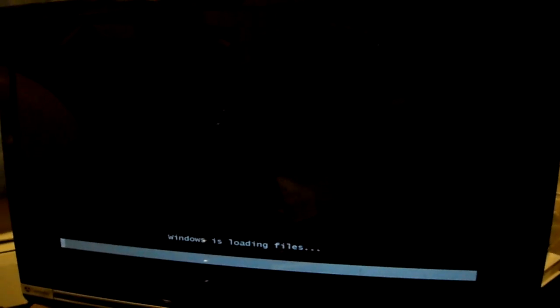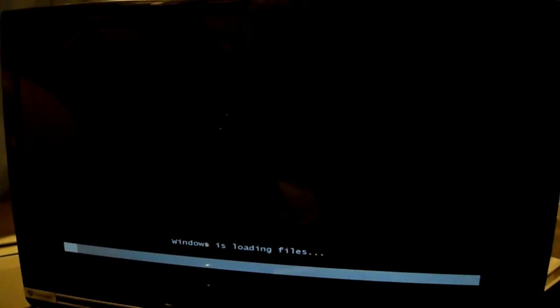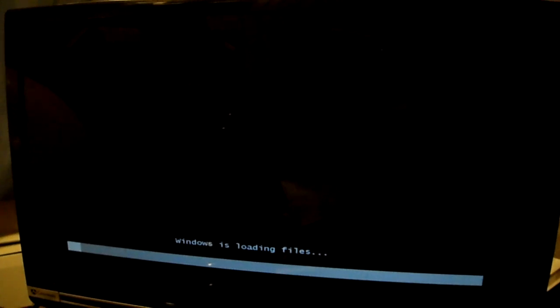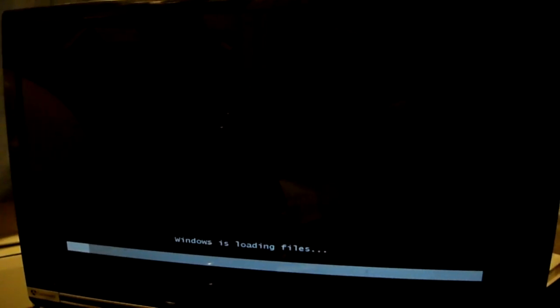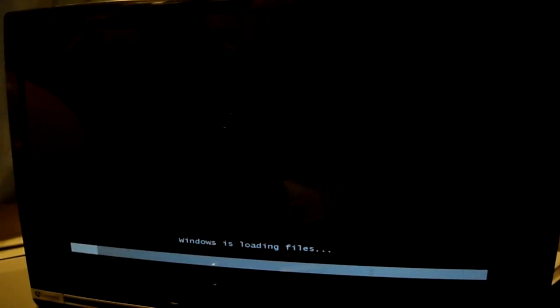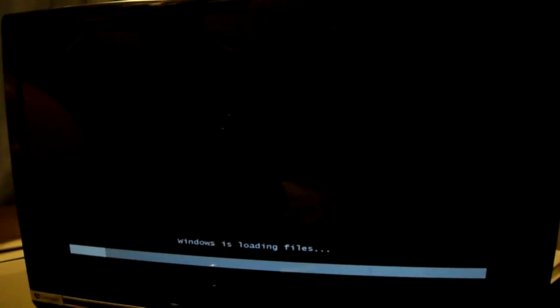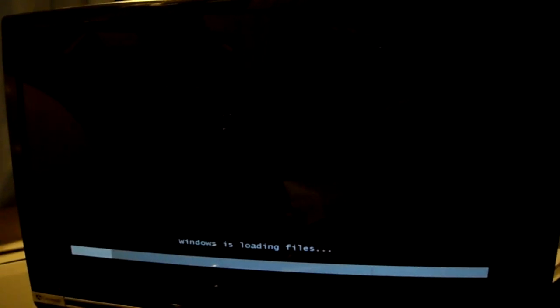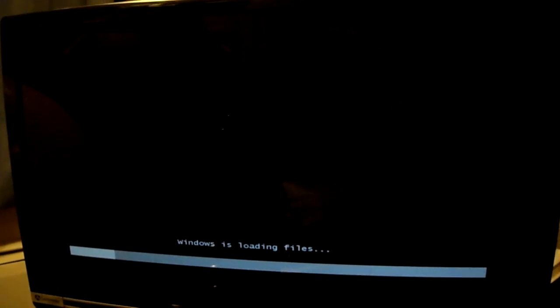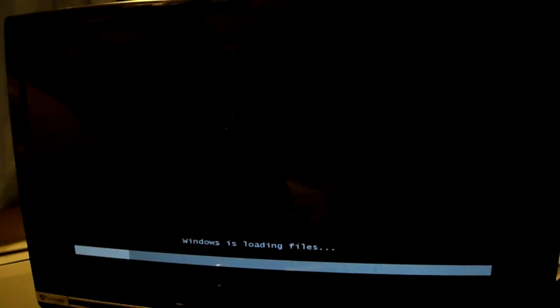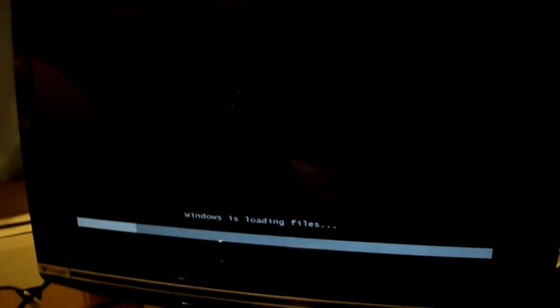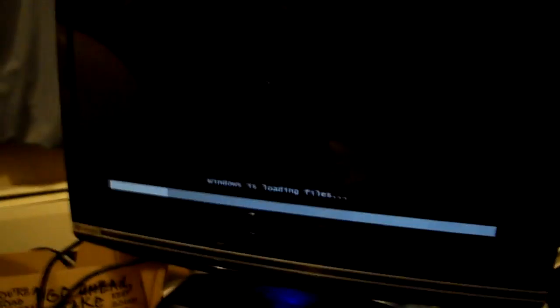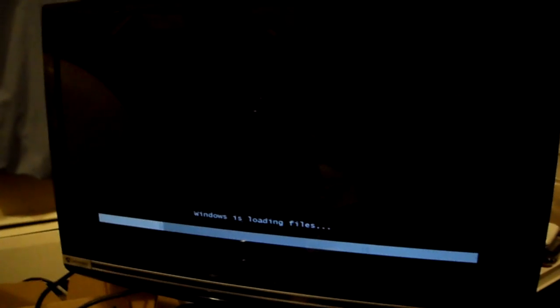There we go, it's loading files. So I'll show you when everything is set up here. Just give me a minute.